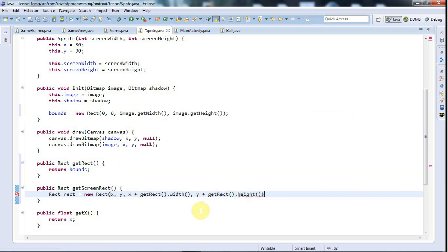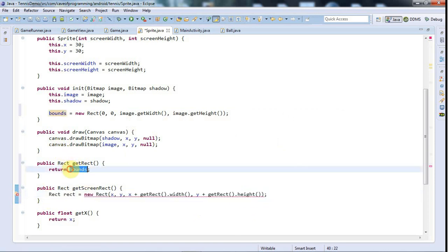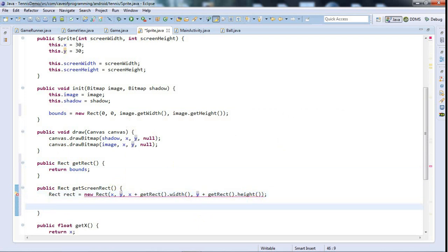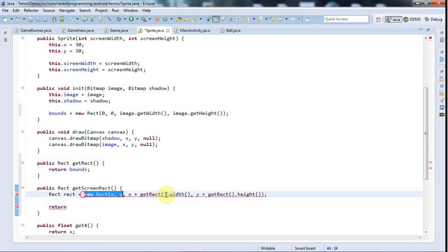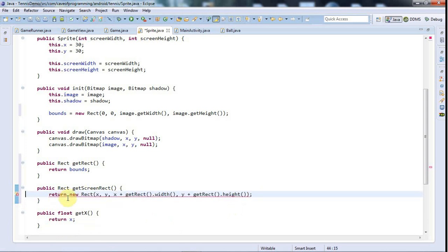And the bottom is going to be y plus getRect dot height. I think we're there. So this is the same rectangle, the same size as this rectangle. The only difference is we've got to add x and y onto any horizontal and vertical coordinates. In fact, why not do this all in one step and just say return new rect.